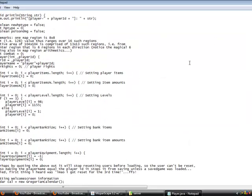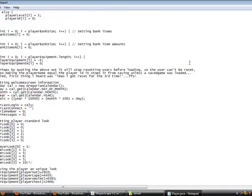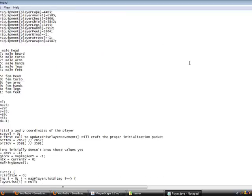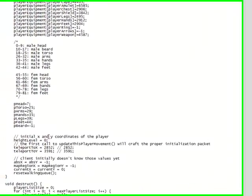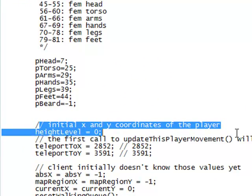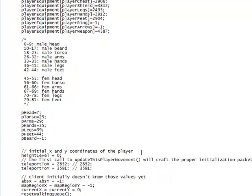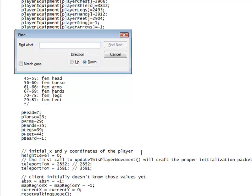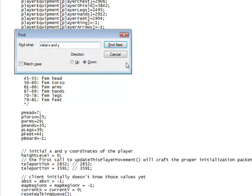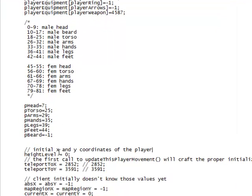Now you want to scroll down until you find this - it should say initial x y coordinates of the player. If you can't find it, just hit Ctrl+F and type initial x and y, and you should find it.